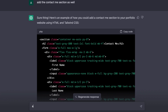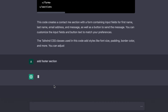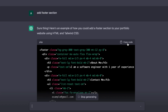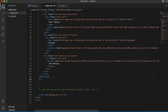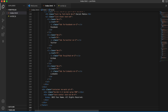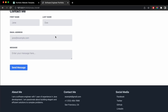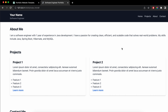Click enter and this should generate the code for the footer as well. Here you can see it has completed creating the footer section. Copy the code, go to VS Code, and paste it below the last section in index.html. Go back to the browser and you can see the footer section has been added.